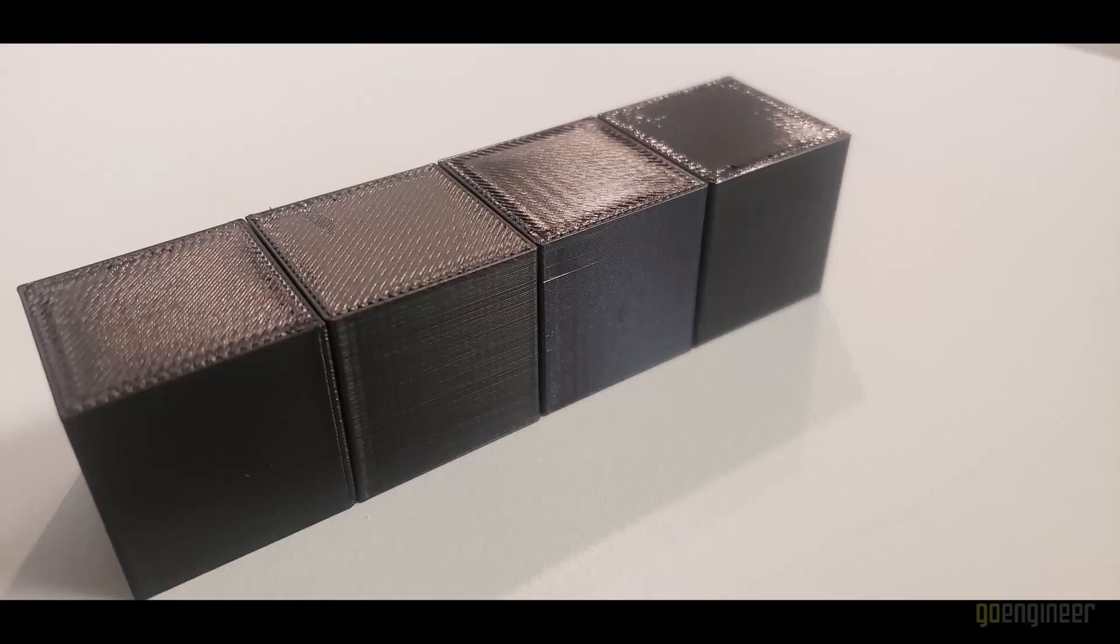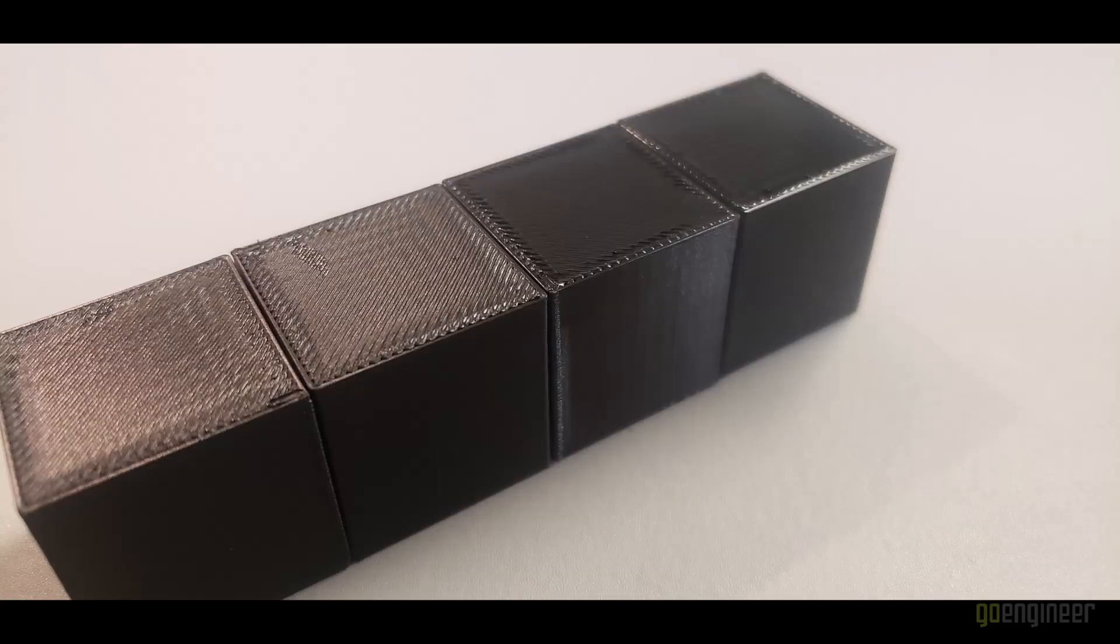The square parts came out great. We have almost no layer line visualization on the sides and the top is looking very smooth as well.